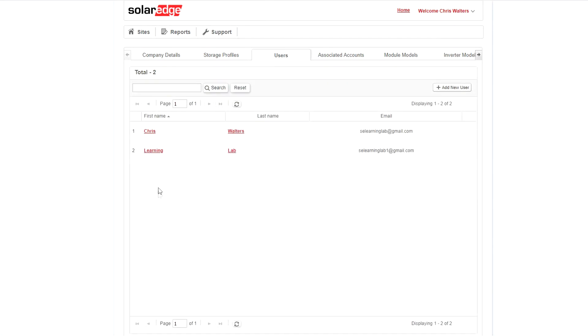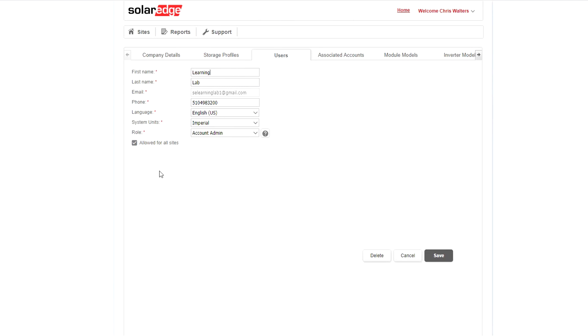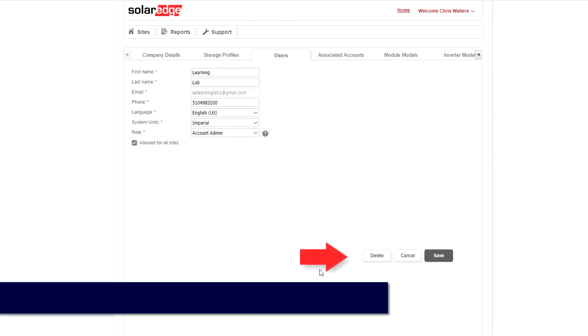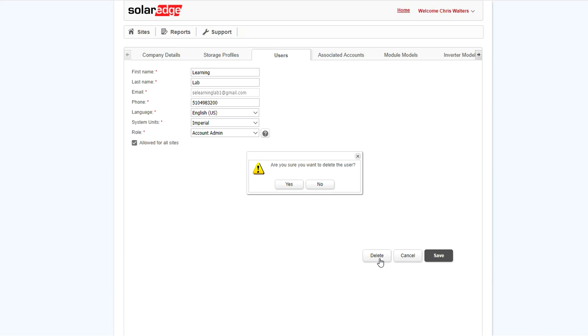To delete a user, select, and at the bottom and right, select the Delete button. You'll be asked if you're sure. Confirm and save, and you're done.